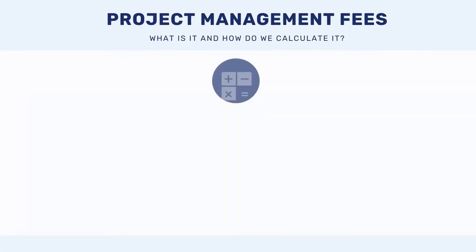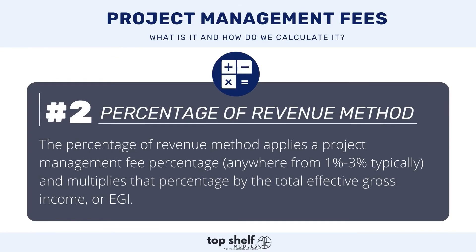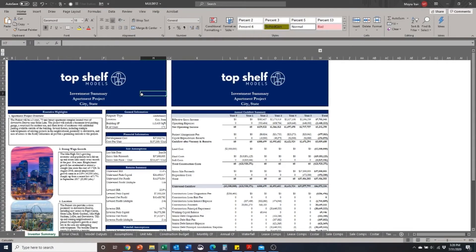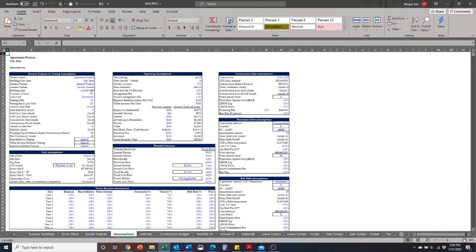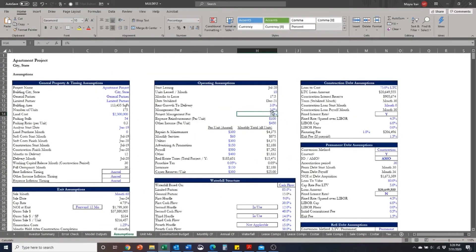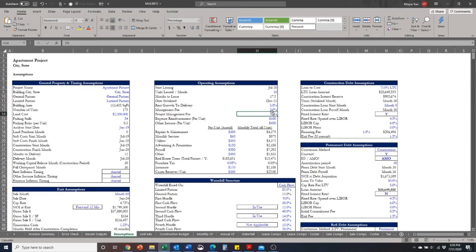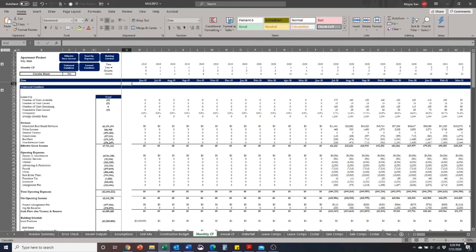The other method is the percentage of revenue method, and I'll show you that here in the model. This is our top shelf multifamily development model. I'm going to go to the assumptions tab and zoom in. You can see that we have the management fee in cell F13, with the input in H13, and then the project management fee input in cell H14. In this case the project includes an above-typical management fee, so we put the typical management fee in as 3% and then the excess rolls over into the project management fee — which is below the line — as 1%.